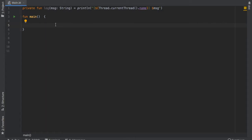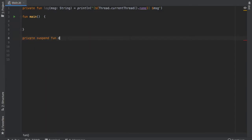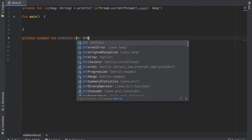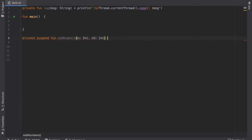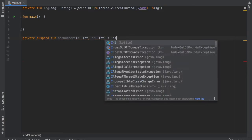So let's get started immediately by creating a few suspend functions. The first suspend function I want to create is going to be one called addNumbers and it's going to take two numbers of type int and it is going to return an int.